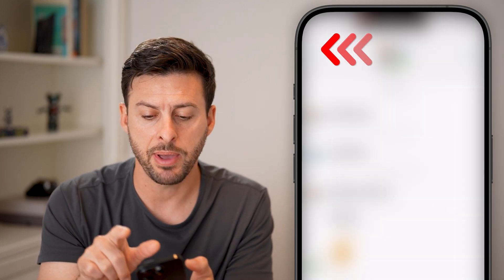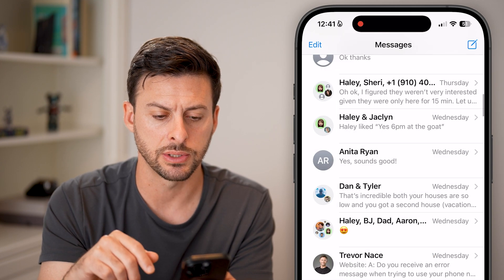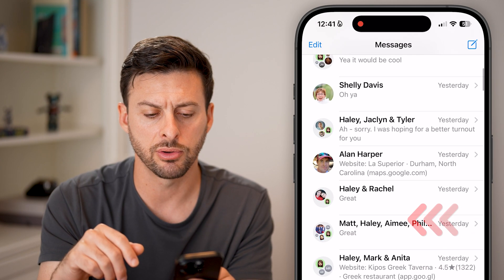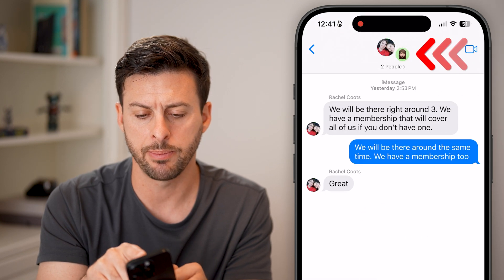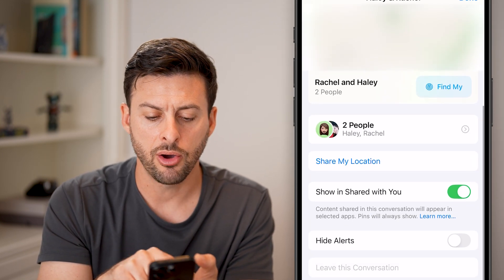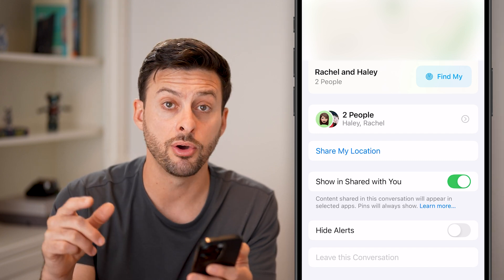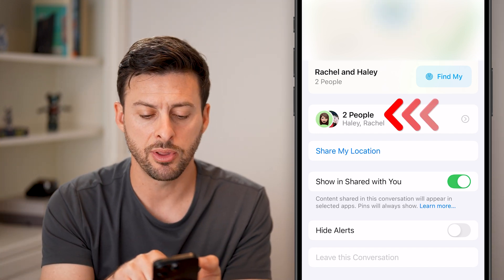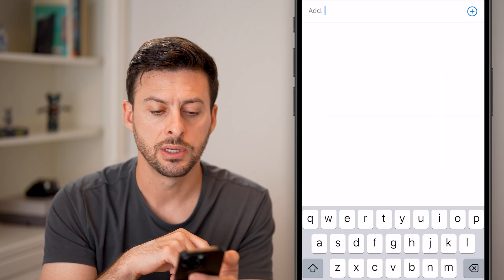Let's hop out of here and I'll show you what it looks like. Open up a different group chat — another person on their phone within that same group chat would just tap at the very top on the people, then hit Add Contact.